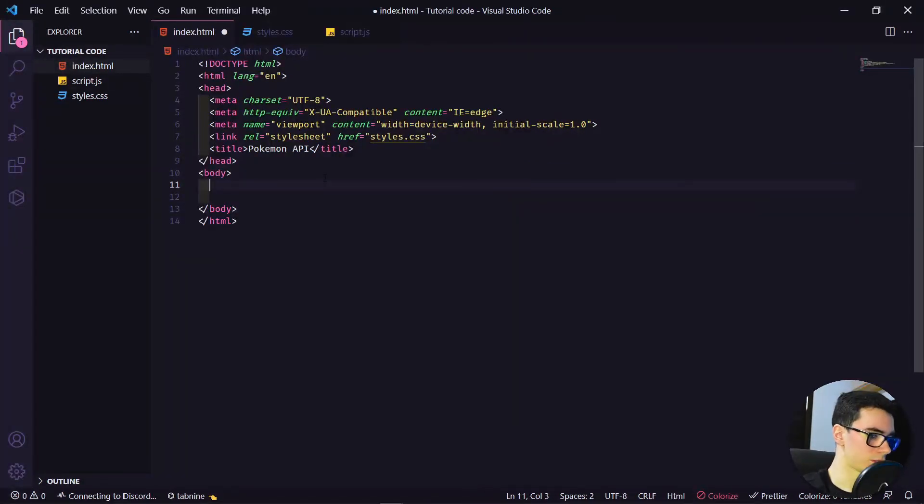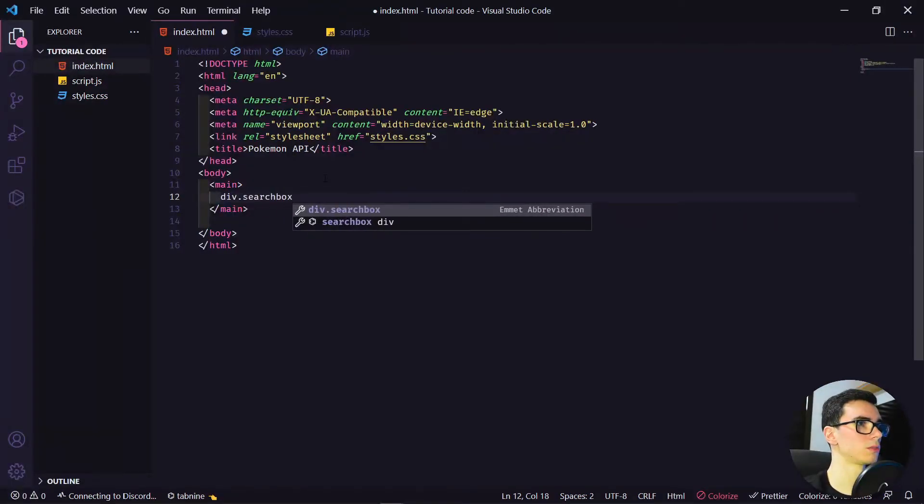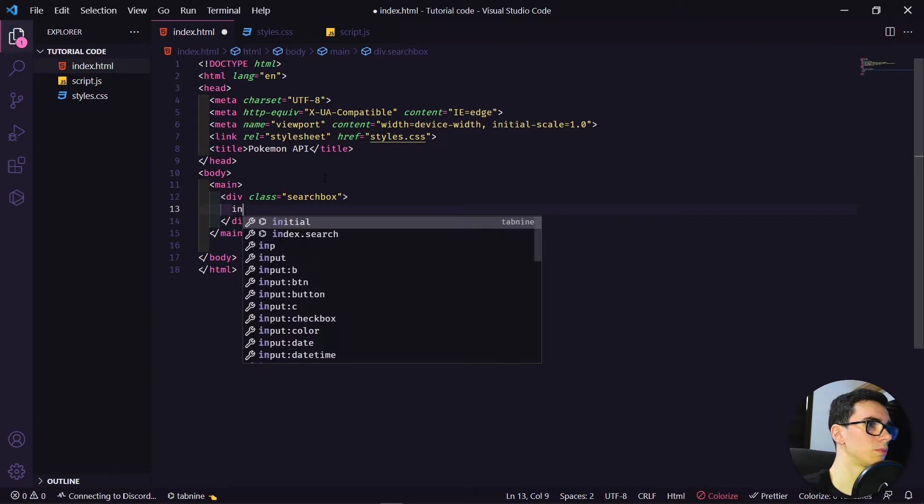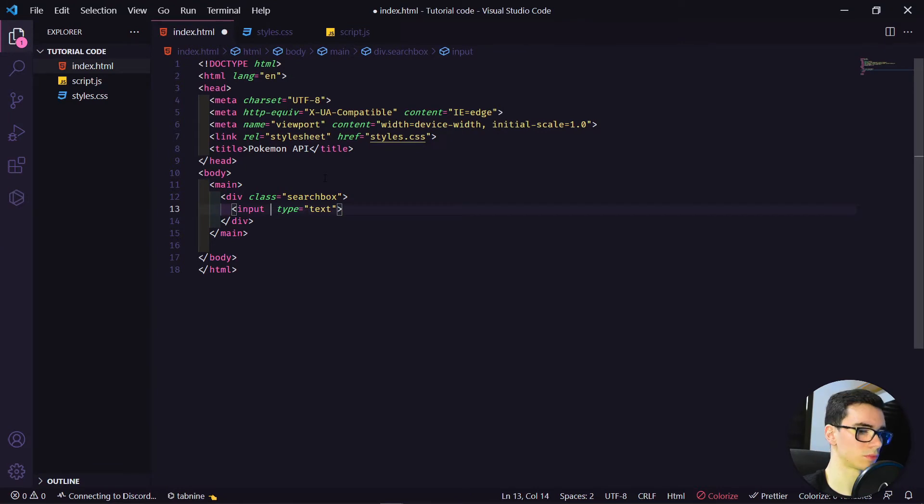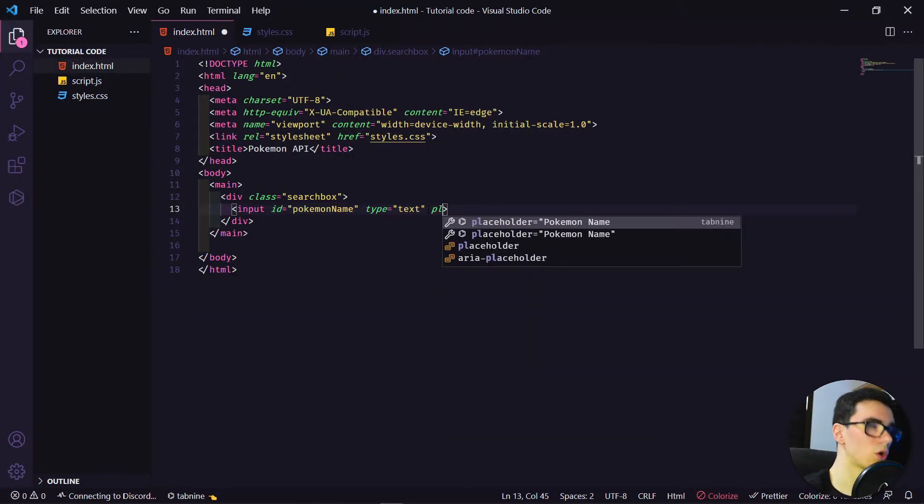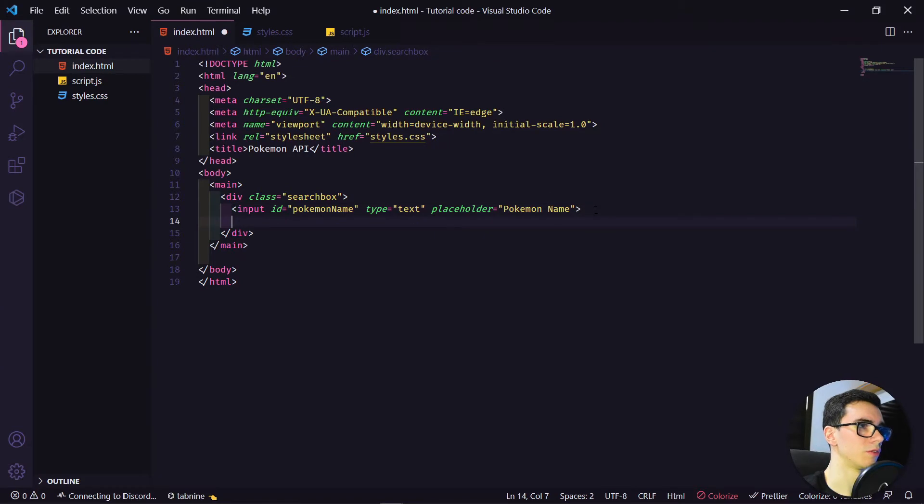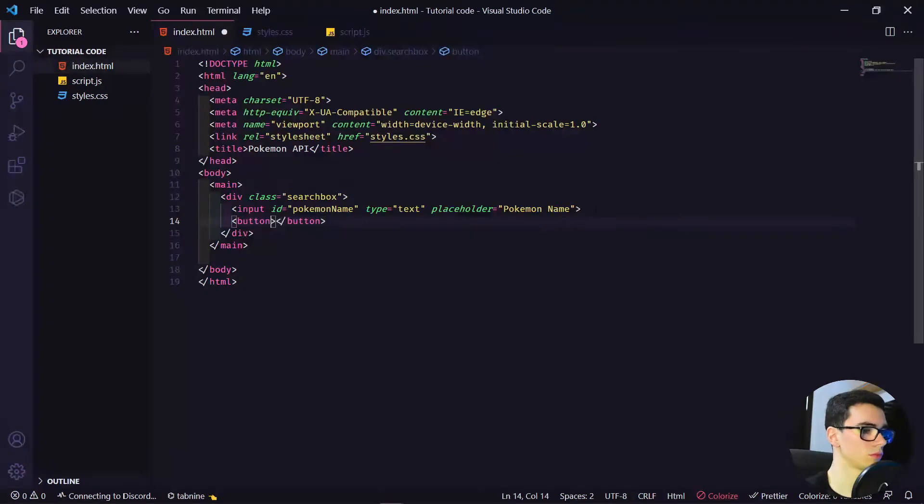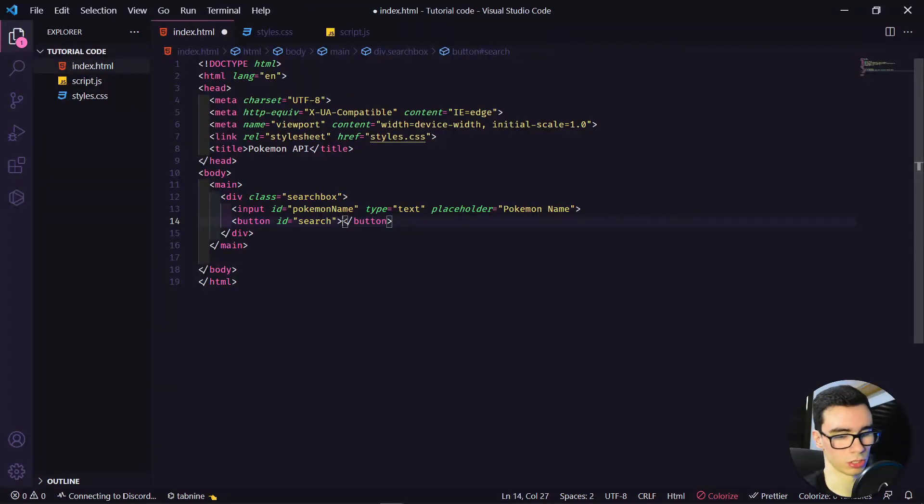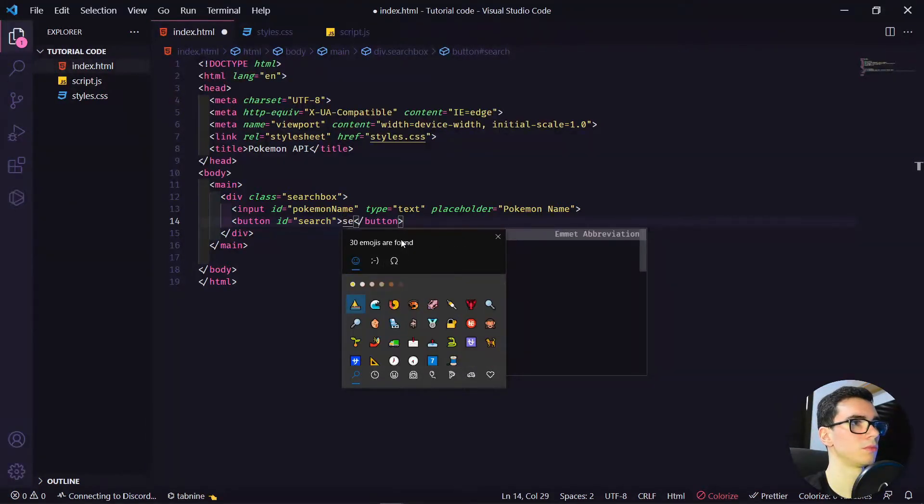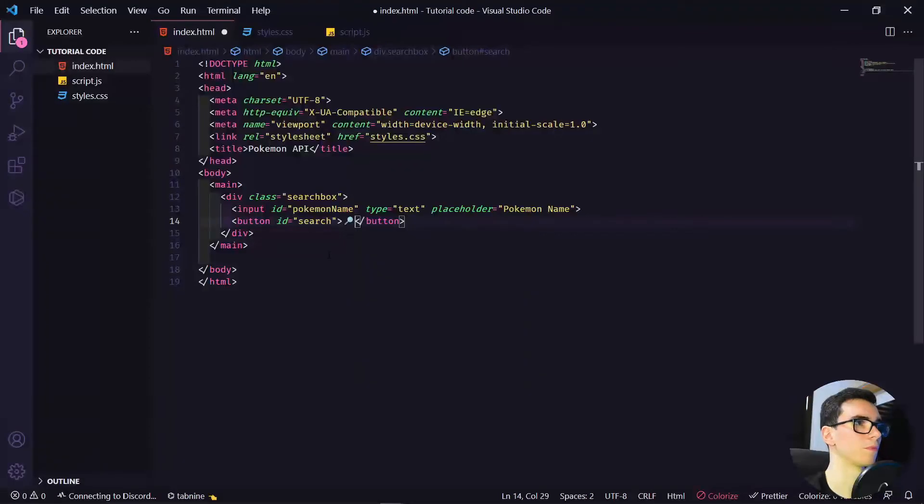Let's start coding here in the index. Let's put here the CSS link. Here in the body, we can start coding our main. The search box will have an input with an ID and a placeholder with the Pokemon name. We need a button here as well with ID search, and we can use Windows plus dot to get a search emoji here.